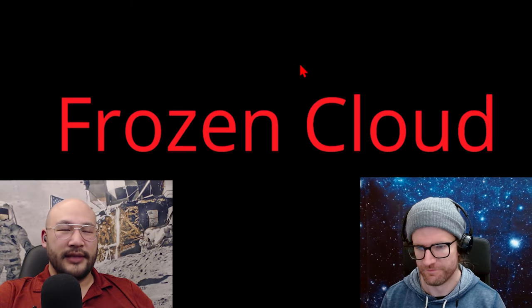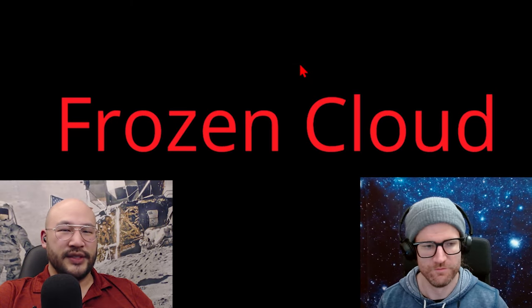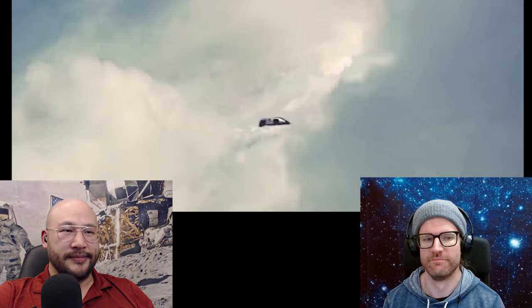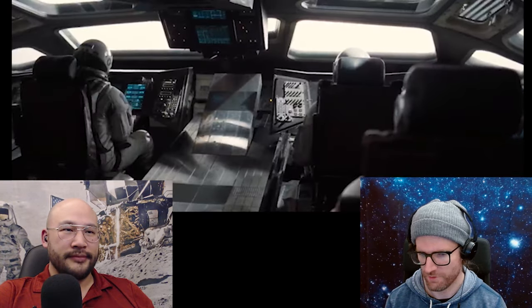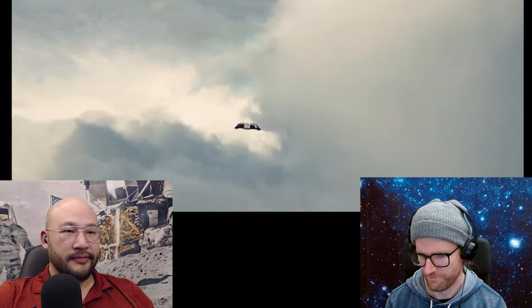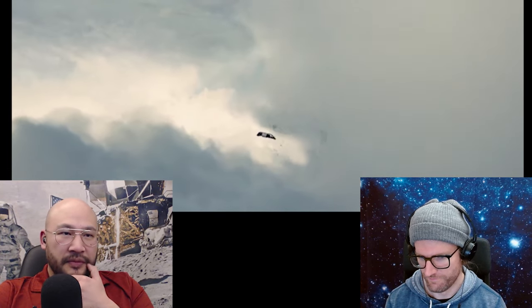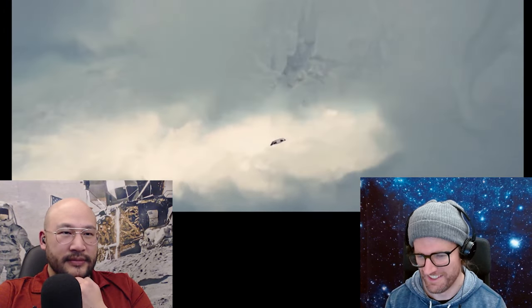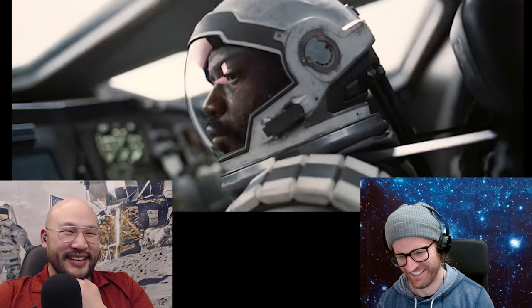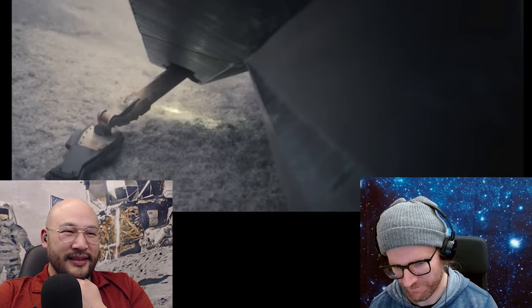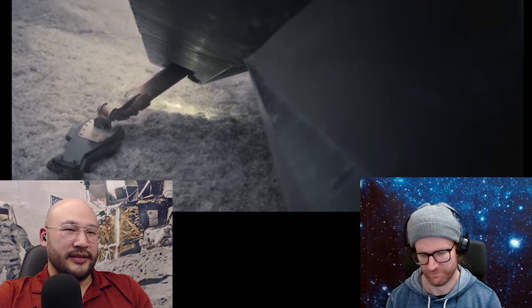So they go to man's planet and they're flying through this beautiful stark scene, but they run into this frozen cloud. It looks like normal clouds at first, and then they land on the surface — an ice shelf of some type.